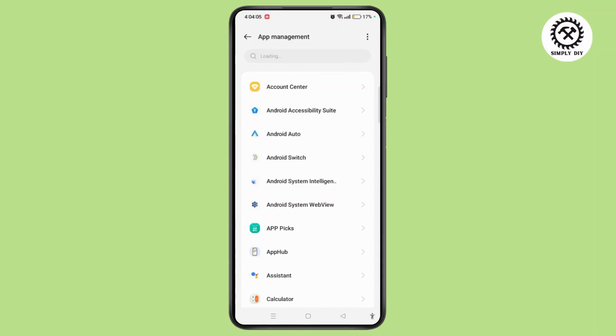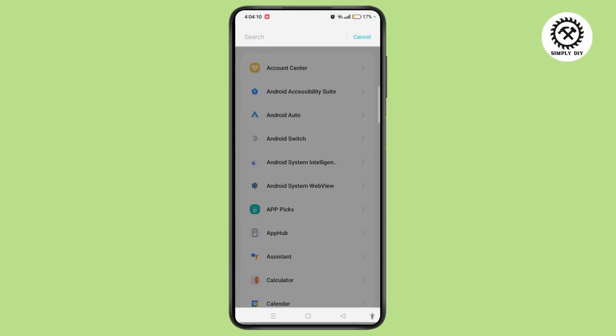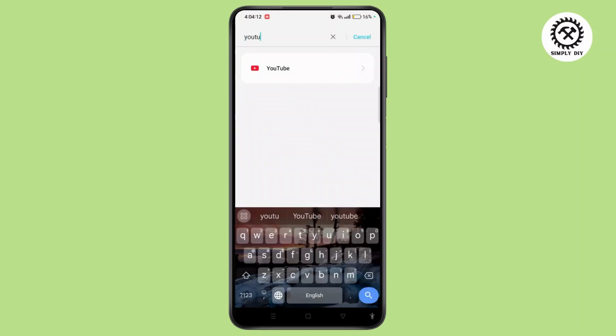Search for YouTube with the help of the search bar at the top of the screen. Open it.